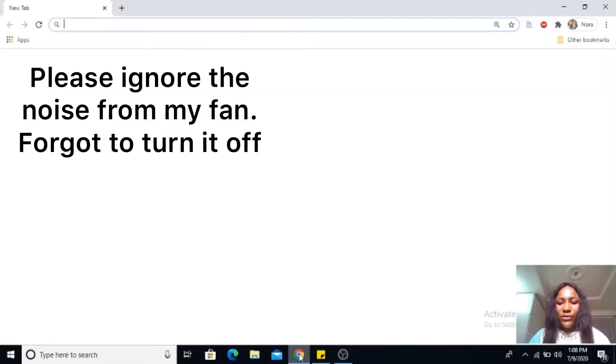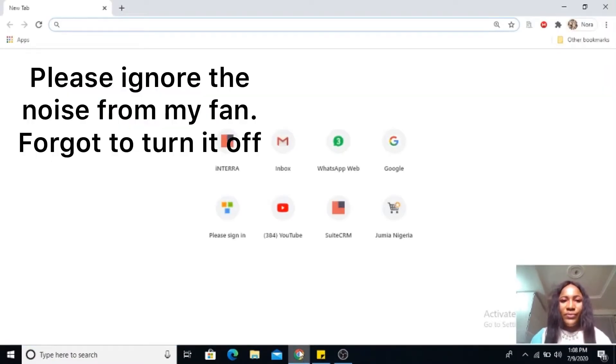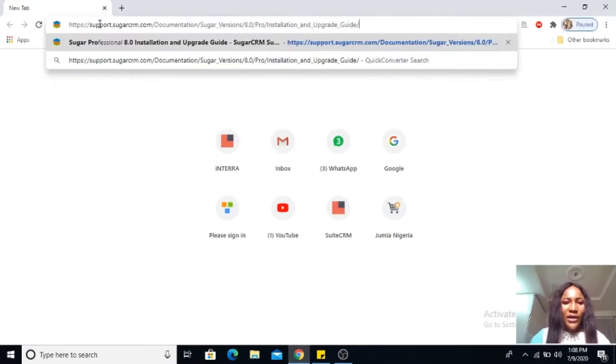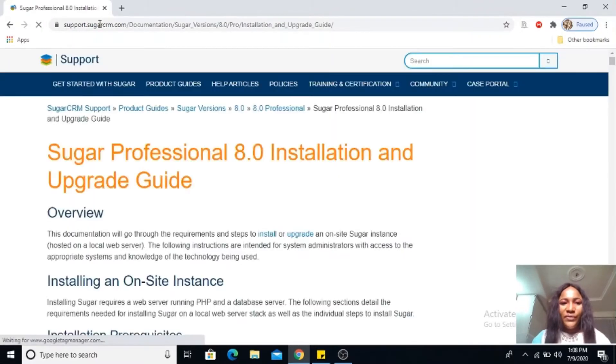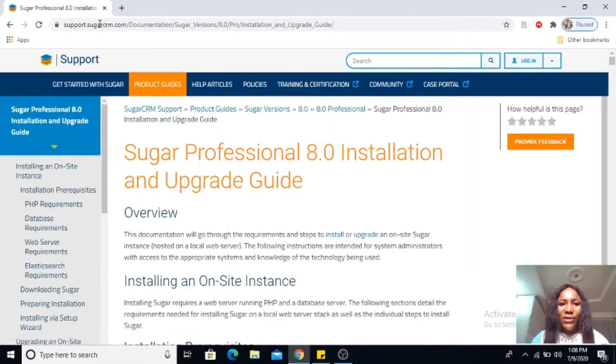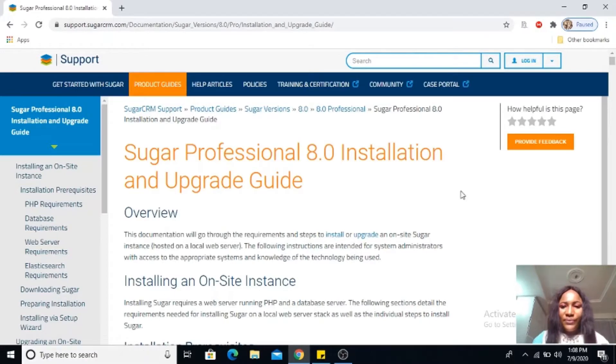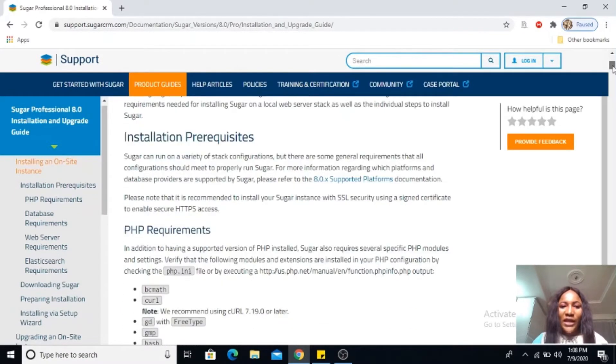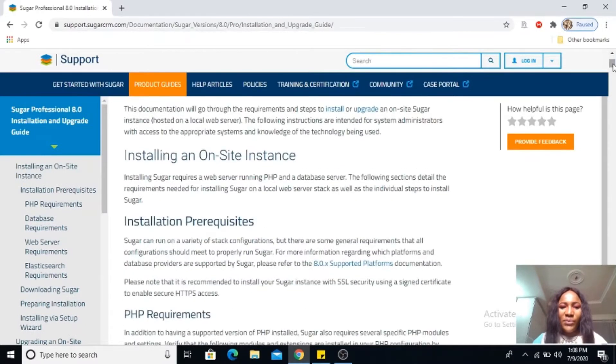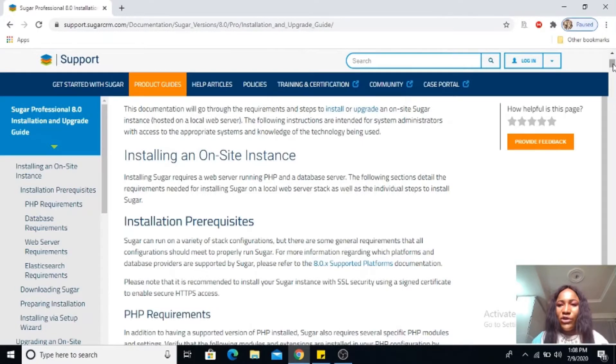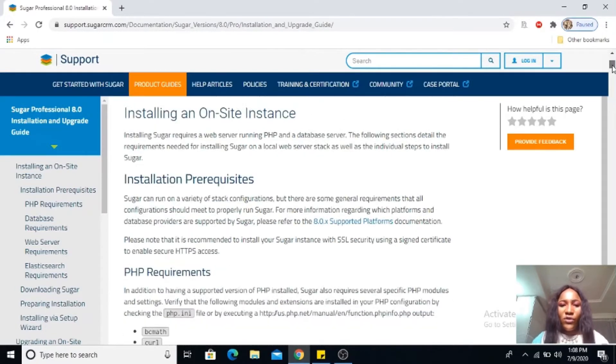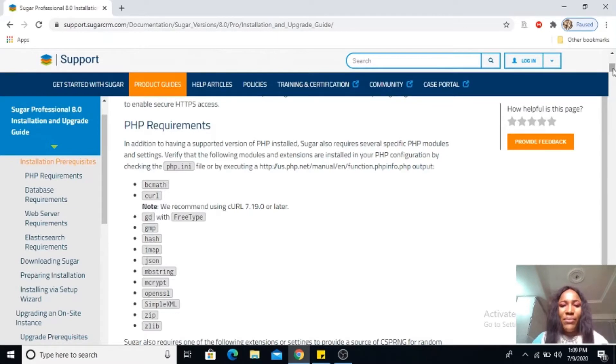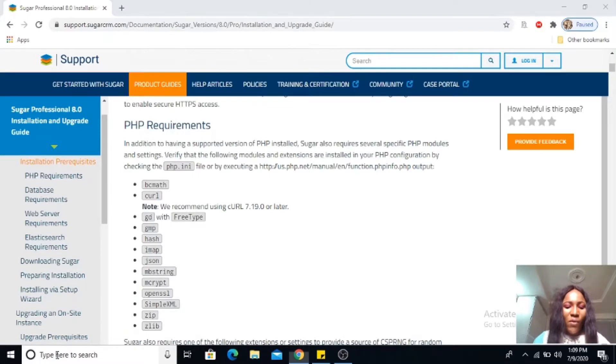Open Chrome and go to the CRM installation guide. The link is in the description box. There are different options for installing an onsite instance. These are the PHP requirements that our WAMP server needs to have.